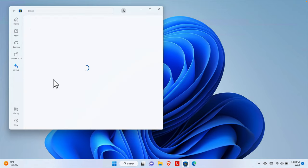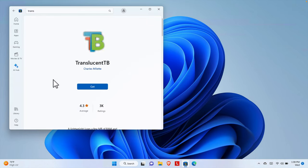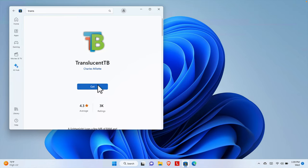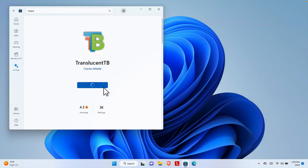Once we click on TranslucentTB, the software page will load. From here we have a 'Get' button, which means we need to install this software first. I'm going to hit this Get button to download and start the installation. Once we click the Get button, it will take a maximum of about one and a half minutes, depending on your internet speed.